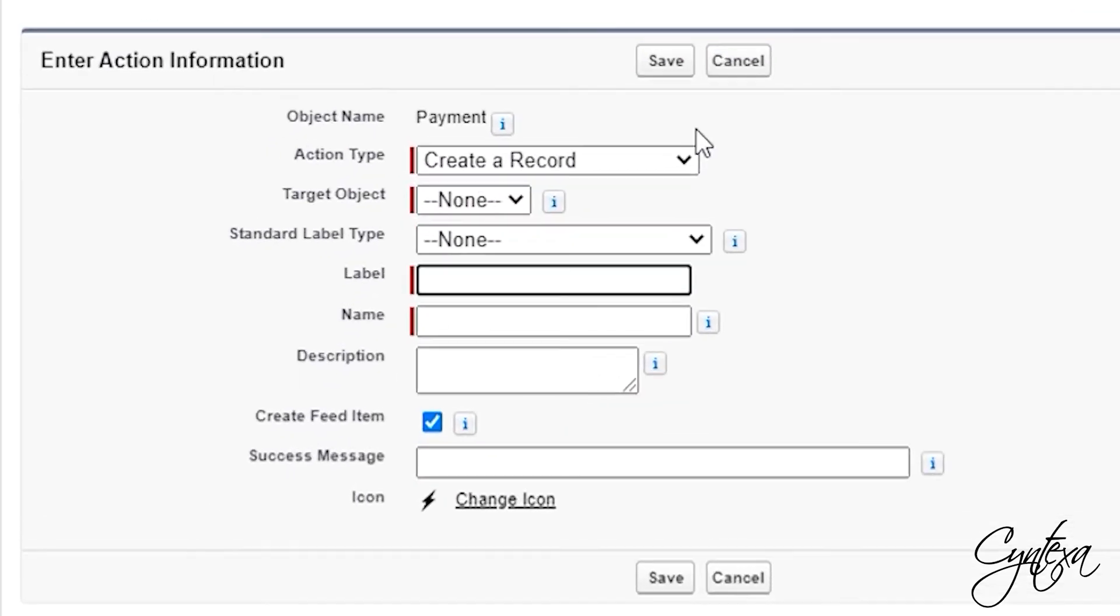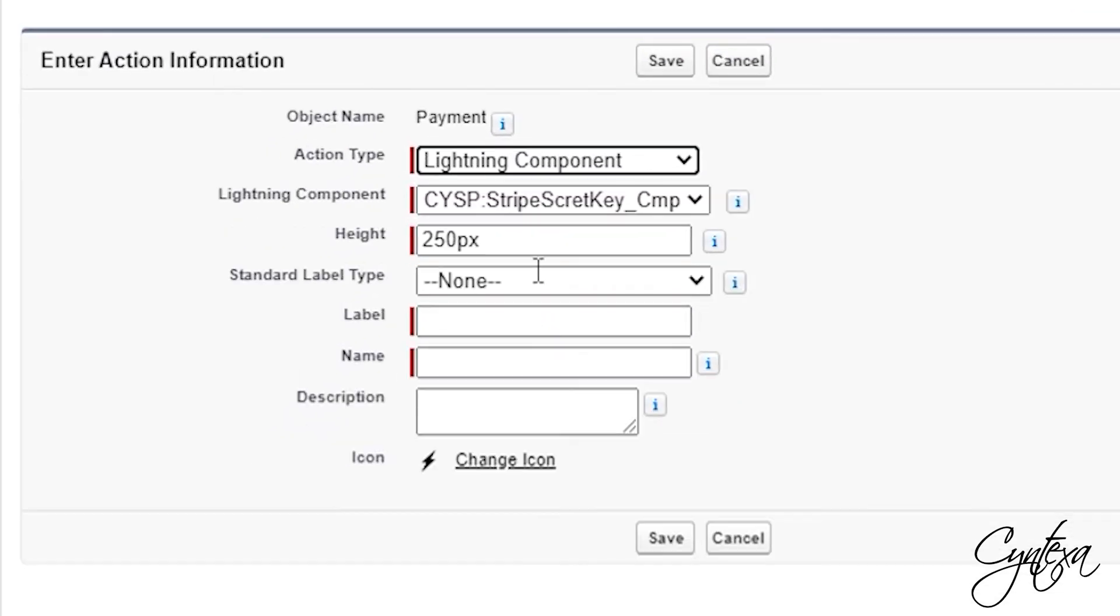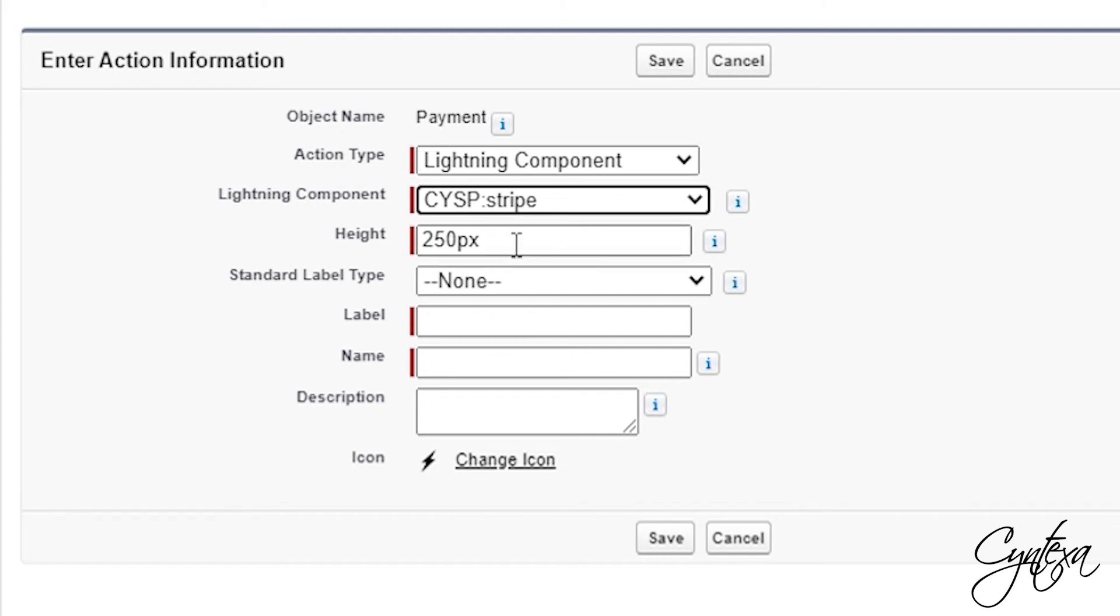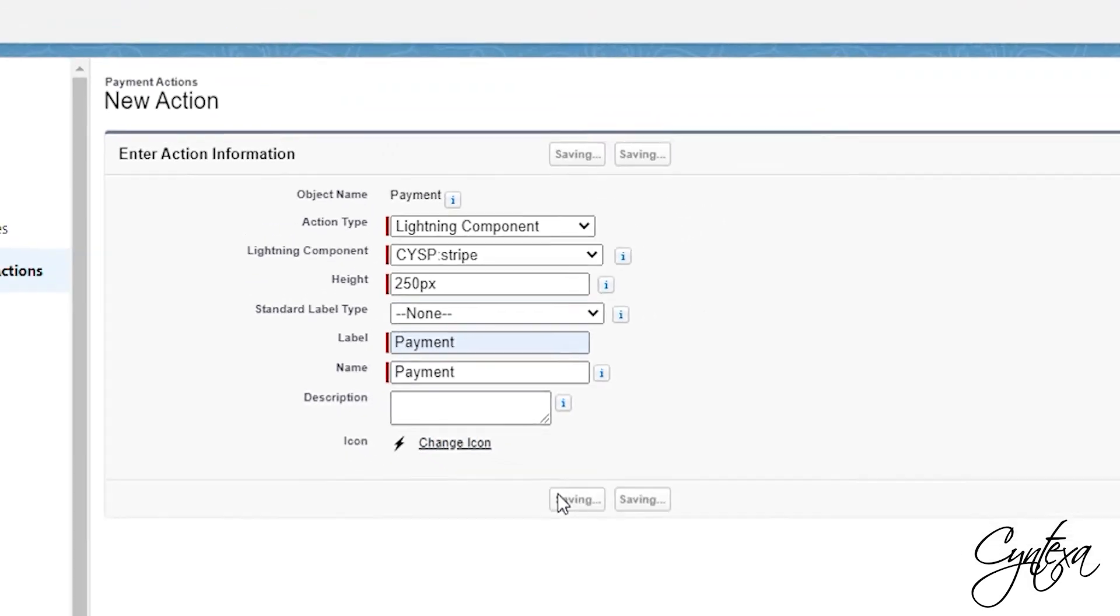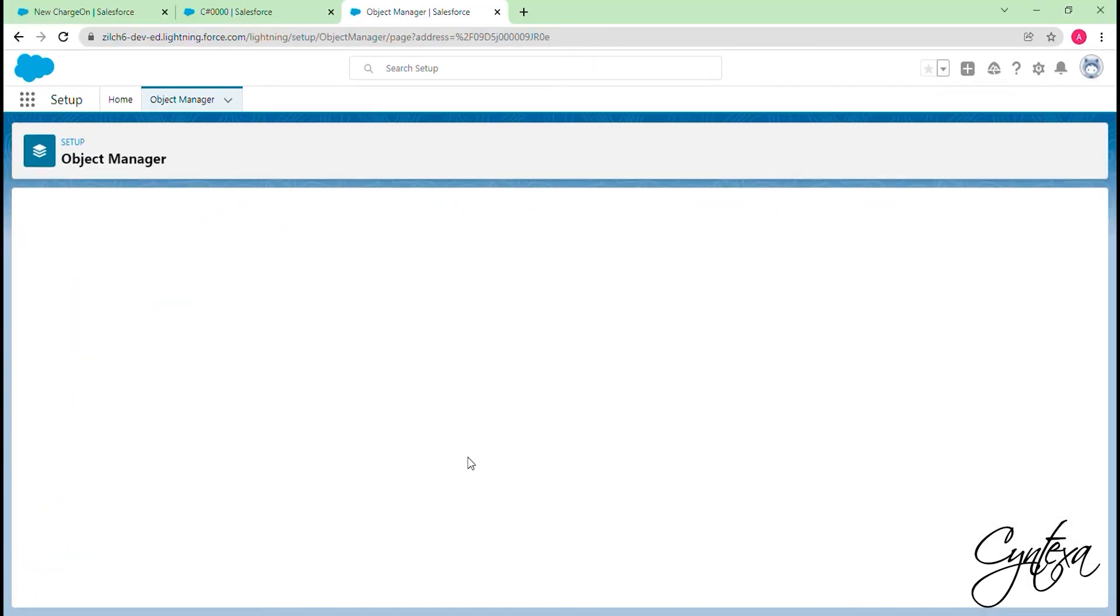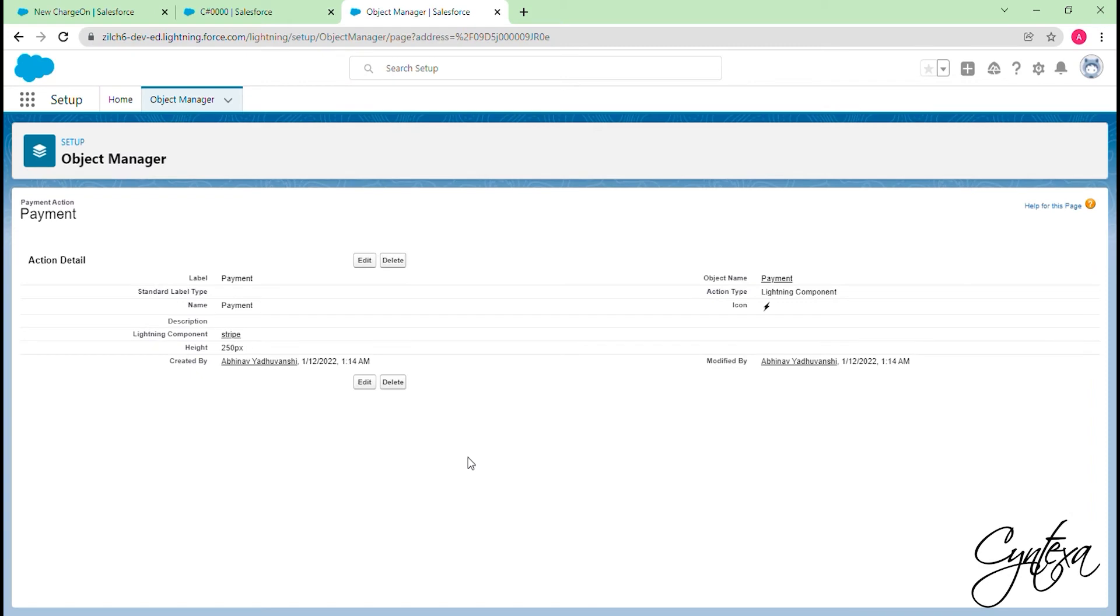We will select the action type as Lightning component. Lightning component is CYSP Stripe. And label a name as Payment. Click on the Save button. Quick Action Payment button is created now.